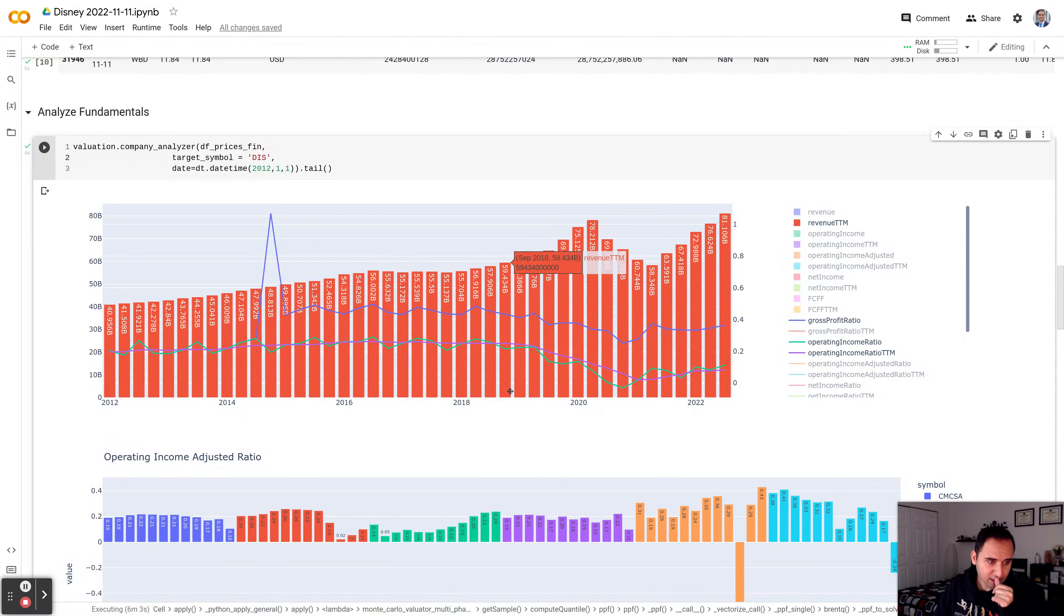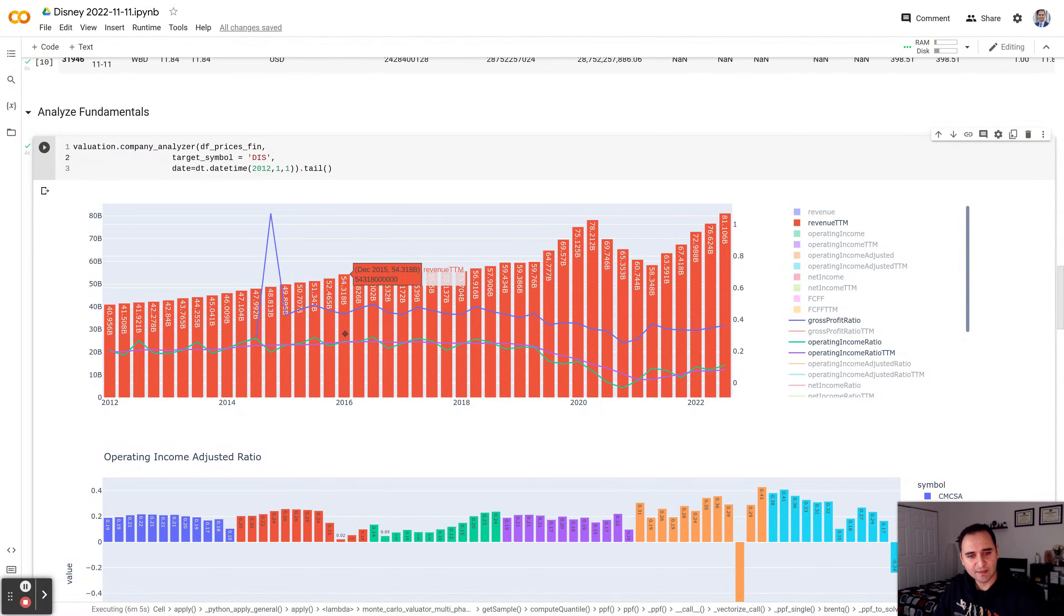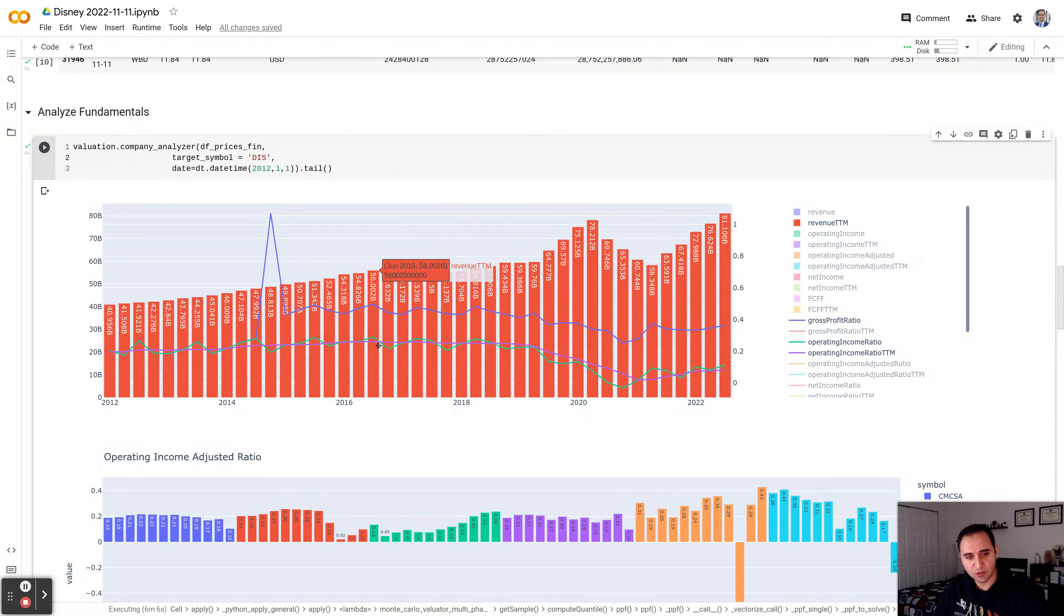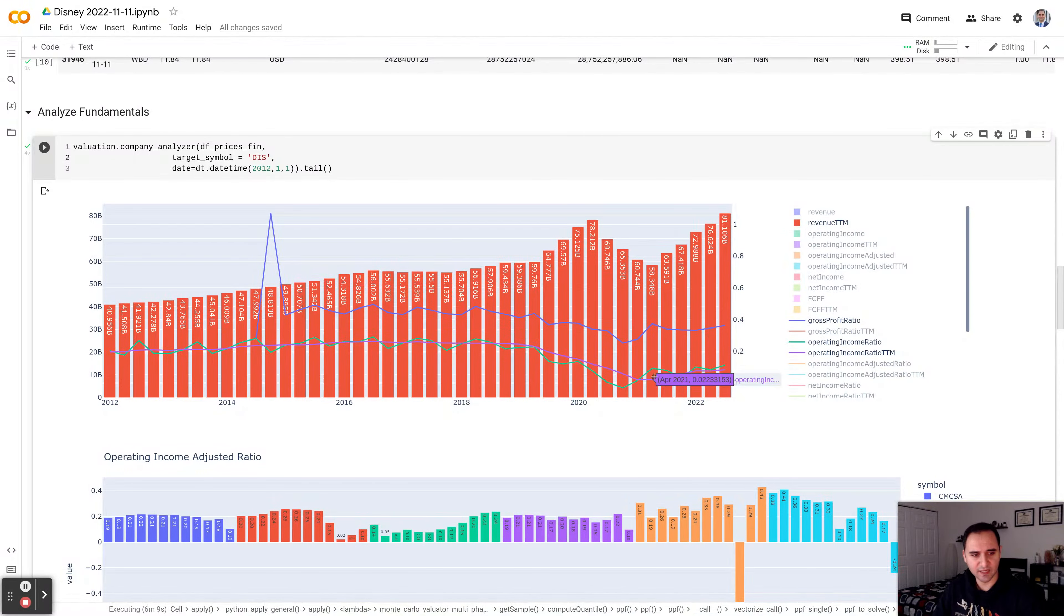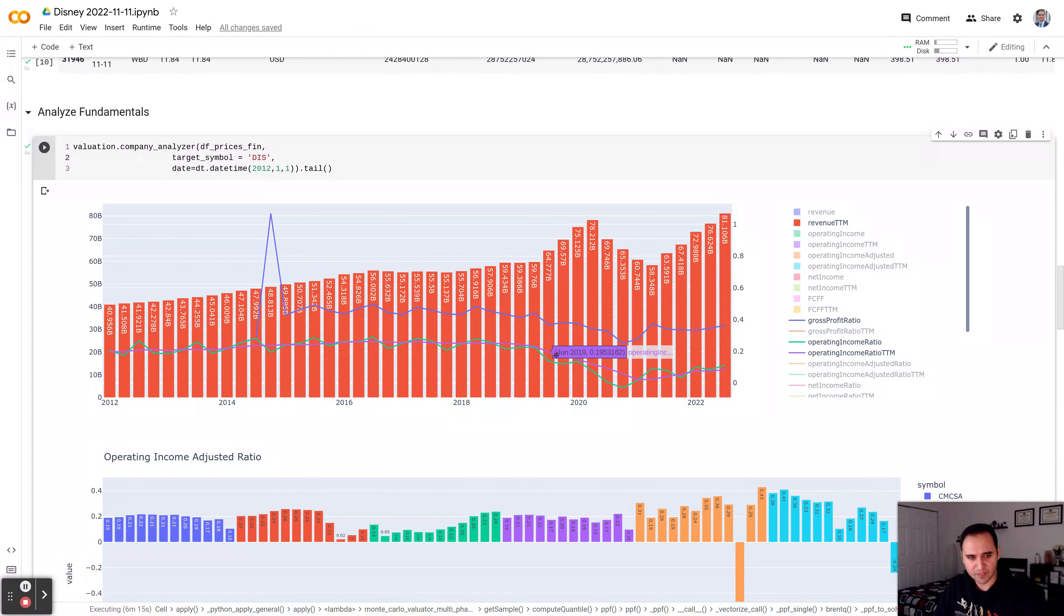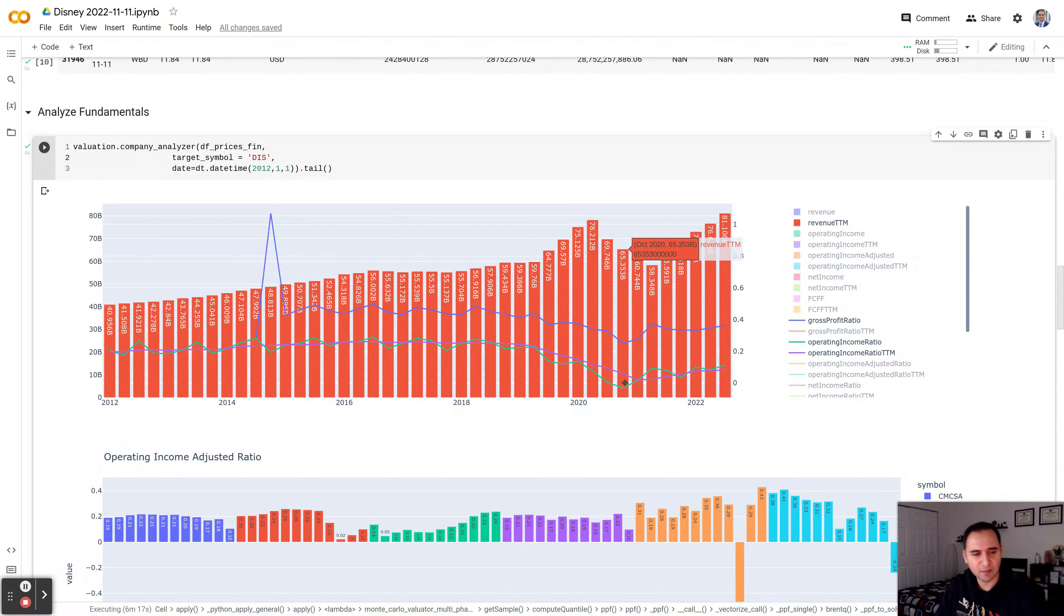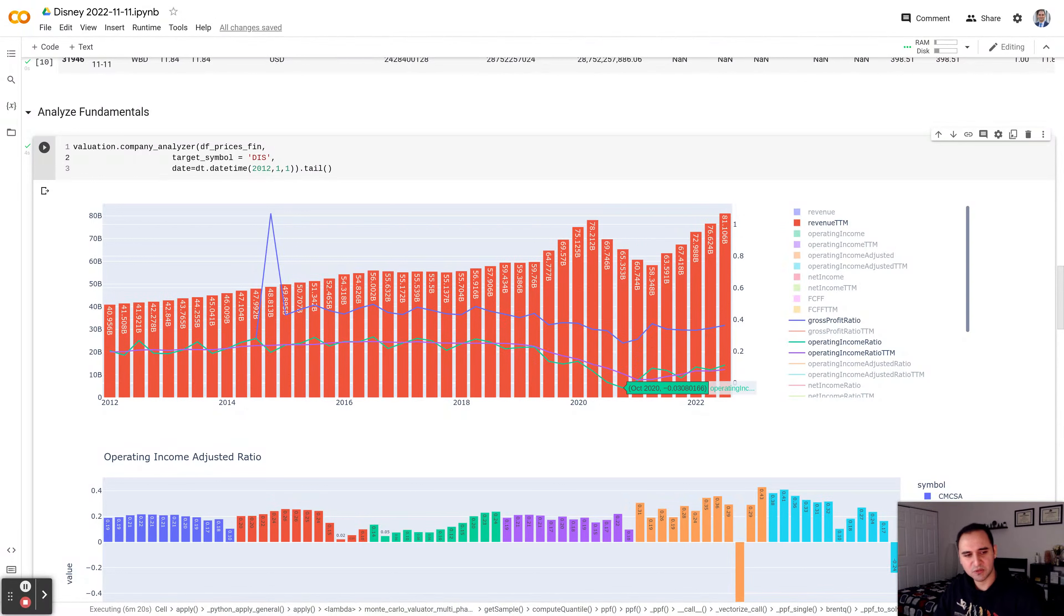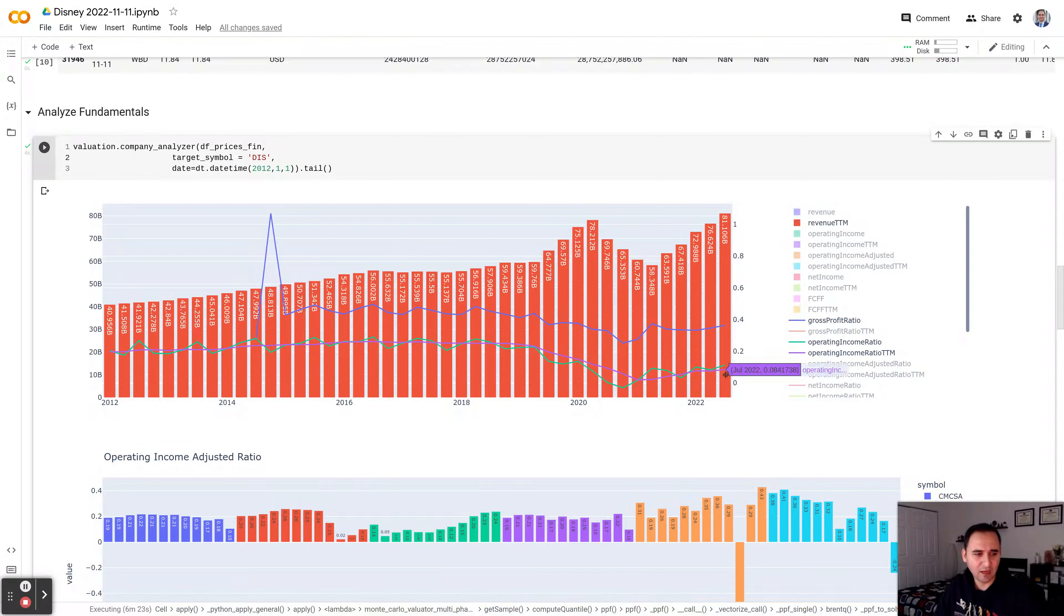And in terms of operating margin, that number before the Fox acquisition was about 25%. And post Fox acquisition, which was in March 2019, this number has been heading down. And then the pandemic was a perfect storm to push this number to negative, which means the company is losing money. And now they're recovering.